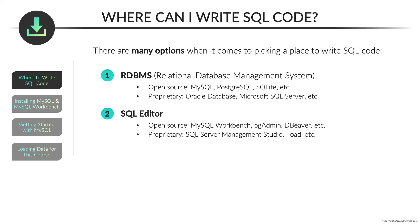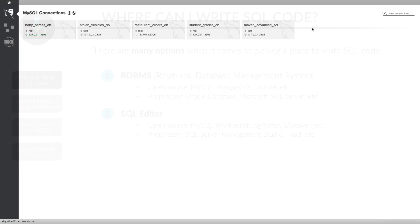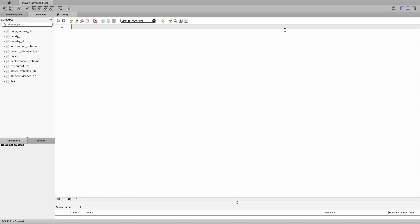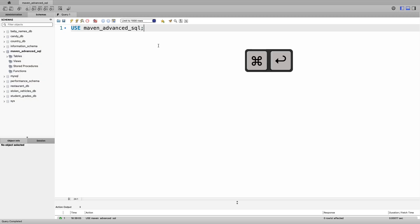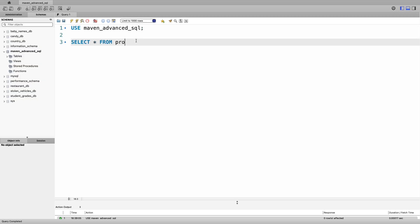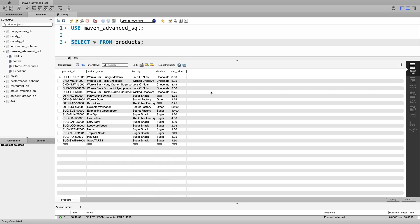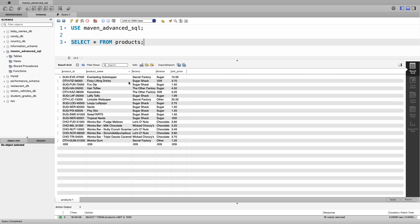Now let's look at a quick demo so you can see the difference between an RDBMS and a SQL editor. I've opened up MySQL Workbench — this uses the same SQL engine as before, but instead of typing plain text I can now double-click on things. I'll double-click into the Maven Advanced SQL schema, then use it to access all tables in that database. I'll run that with a command-enter shortcut, then select all from products and click the execute button to get a nice interactive output table. I can even click on a column like product name to sort it — MySQL Workbench provides a much better place to write SQL code.